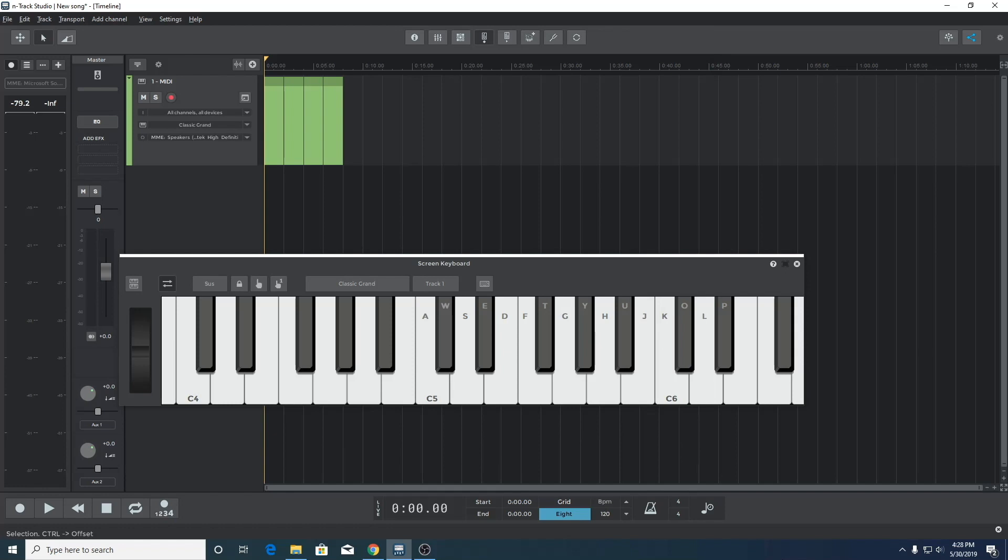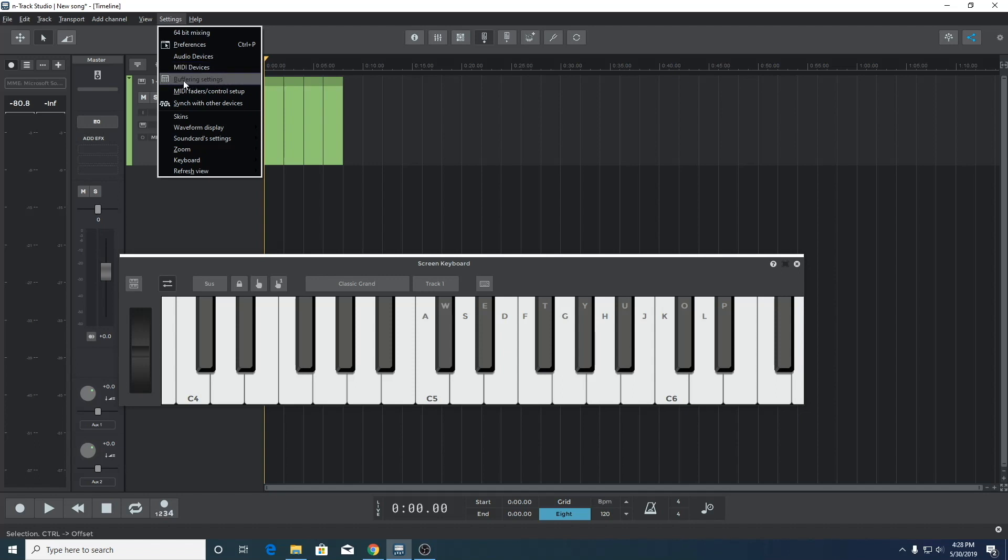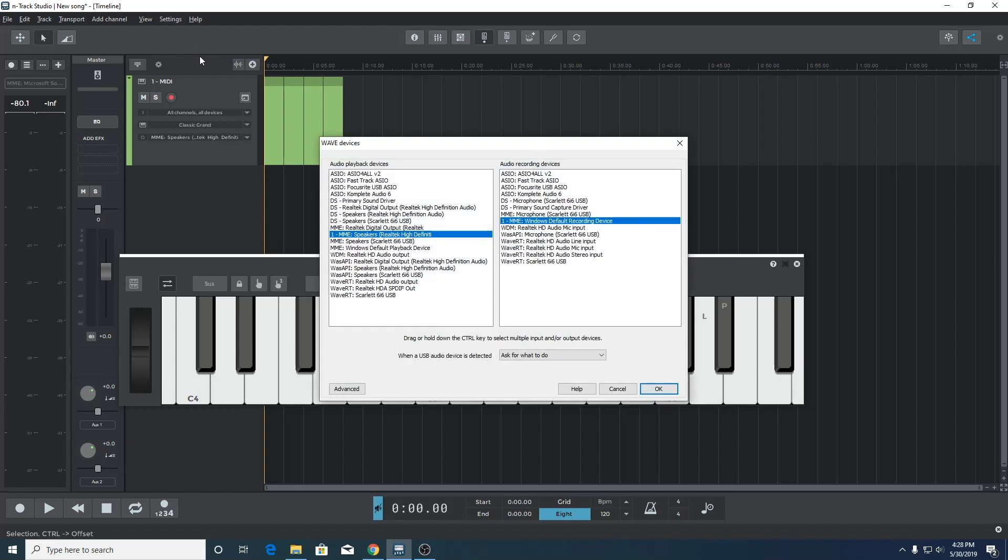We'll now go into n-track to see how we can reduce latency on playback. Let's go to the settings menu because the two things to look out for are type of audio driver selected and buffering settings, which we'll go into more detail on later in the video.